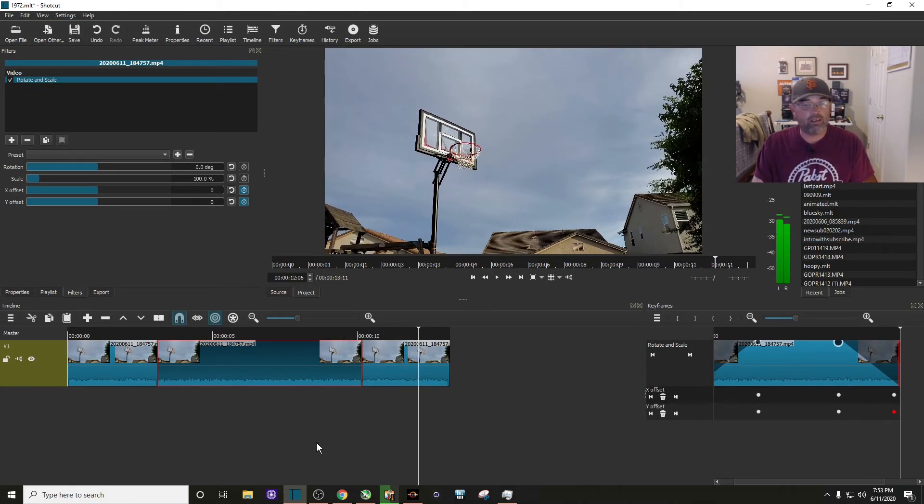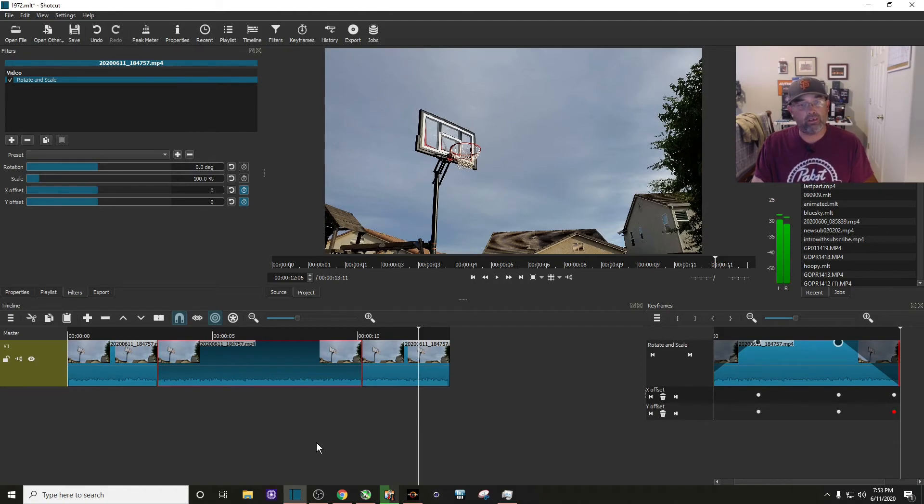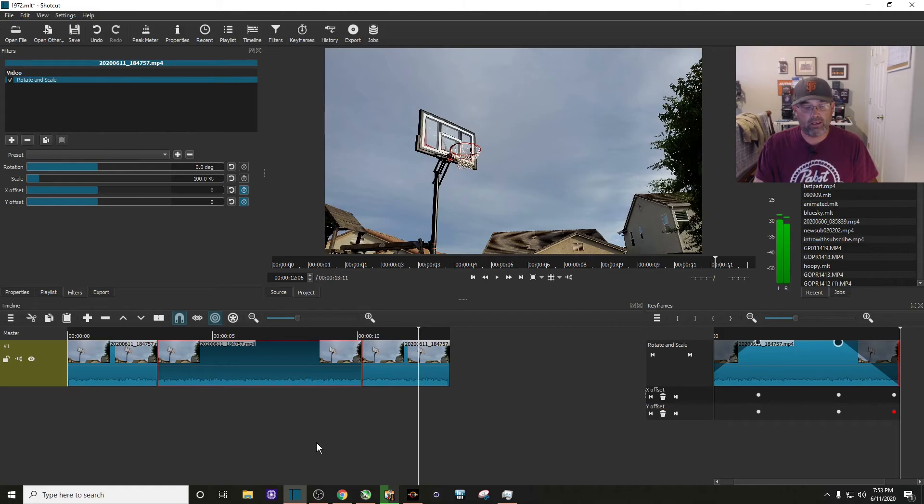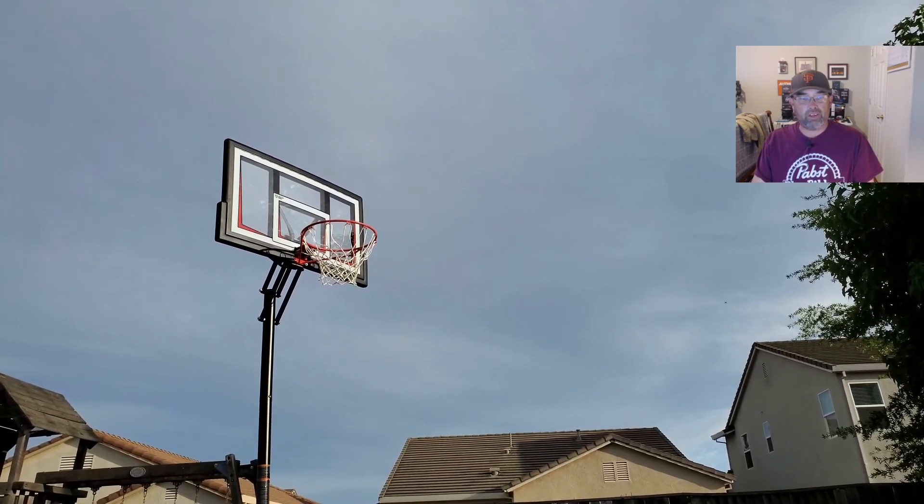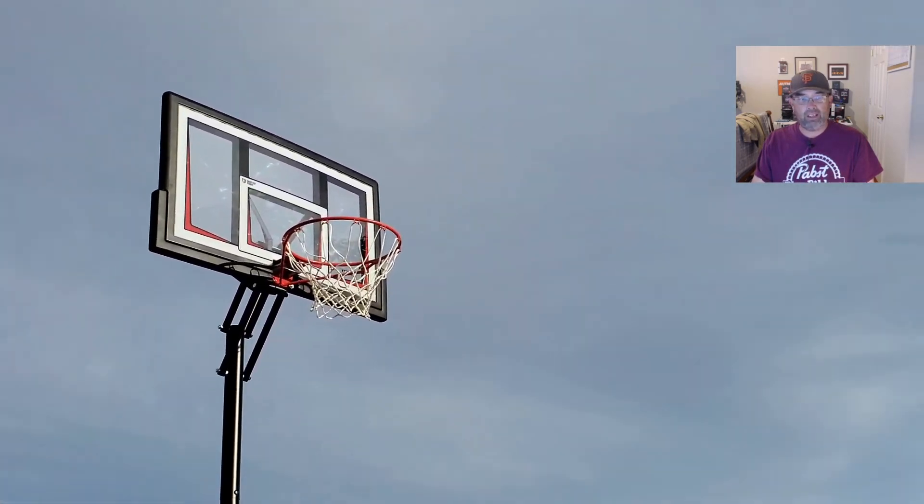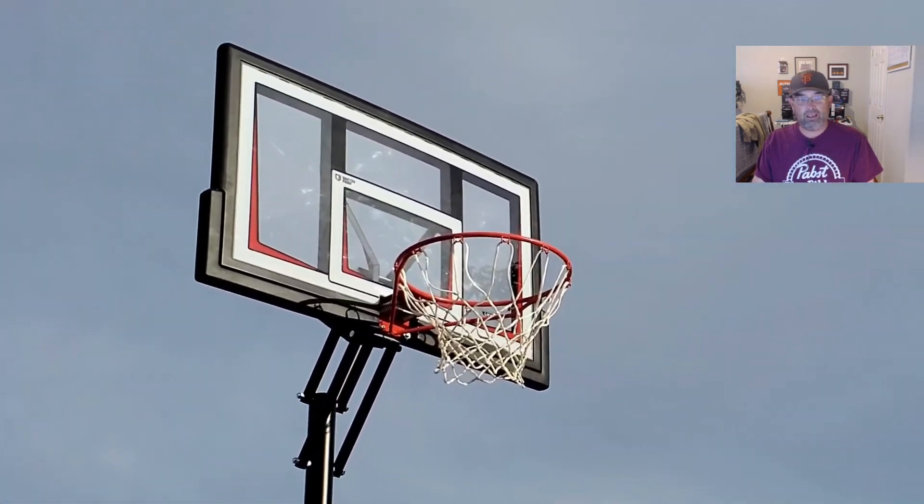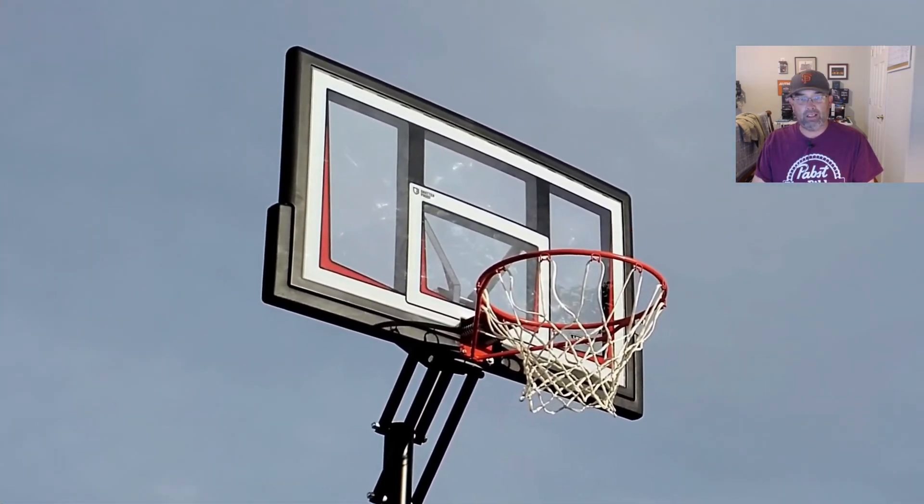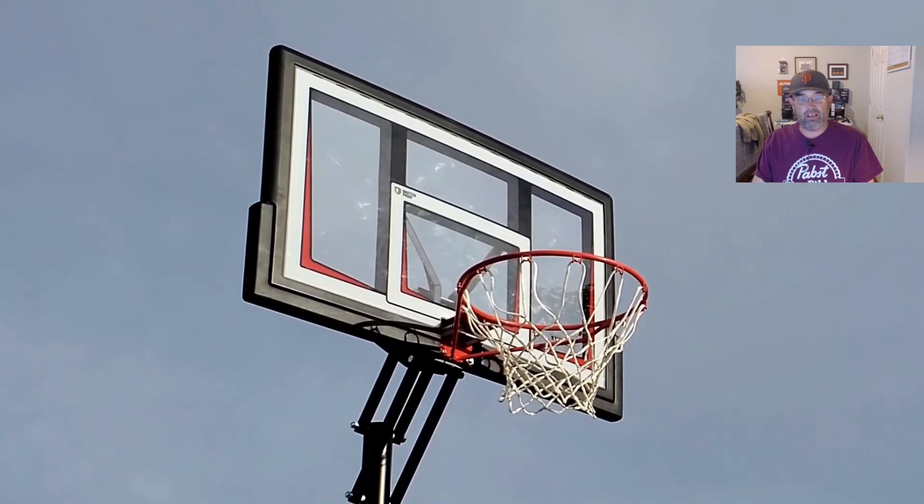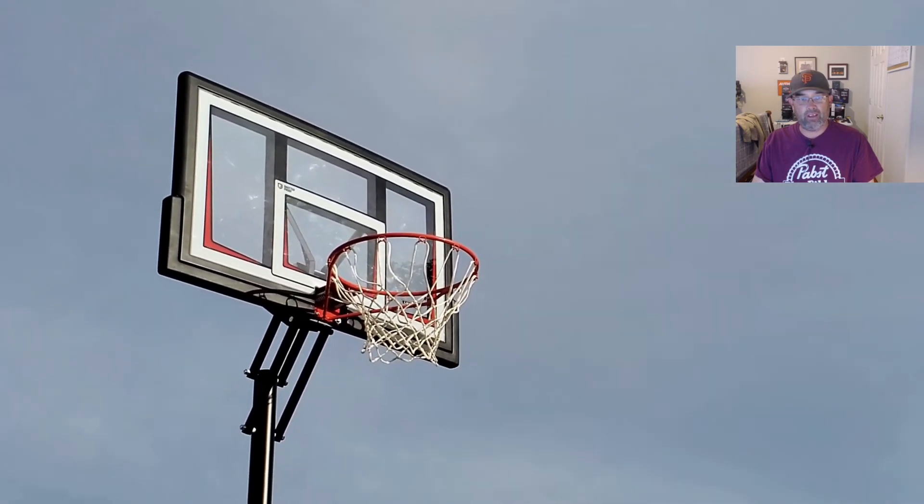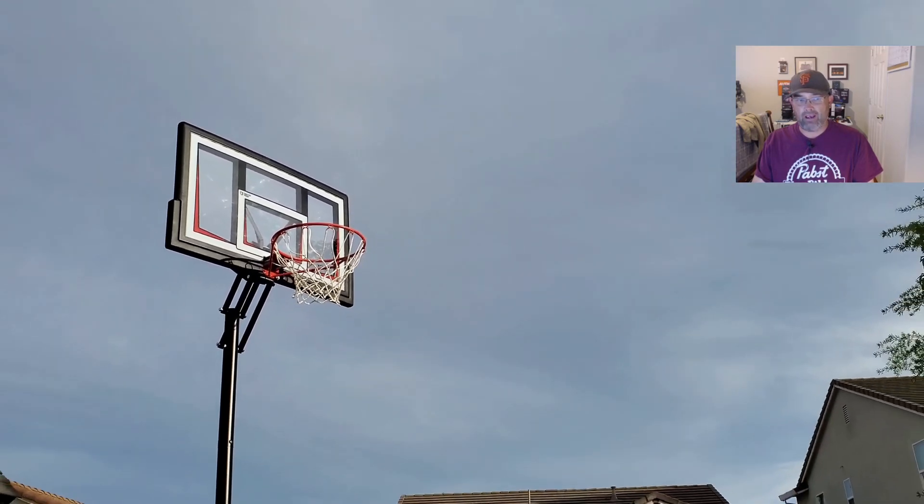You know what? That doesn't look half bad for a quick tutorial. What I'm going to do now is I'm going to render this and we'll look at the finished product. Well, here comes the zoom in, pretty clean. The zoom itself, and now the zoom out.